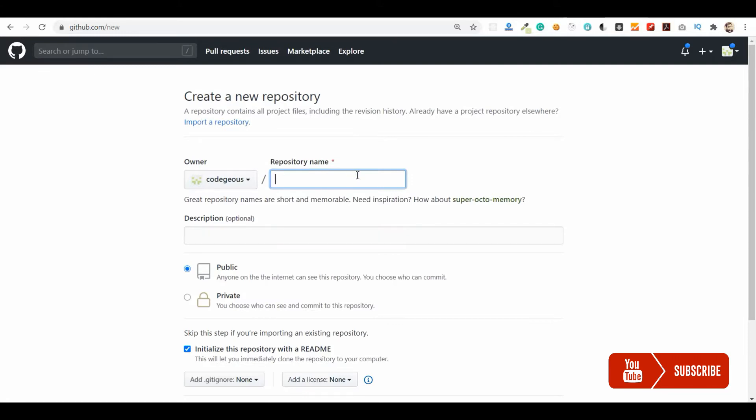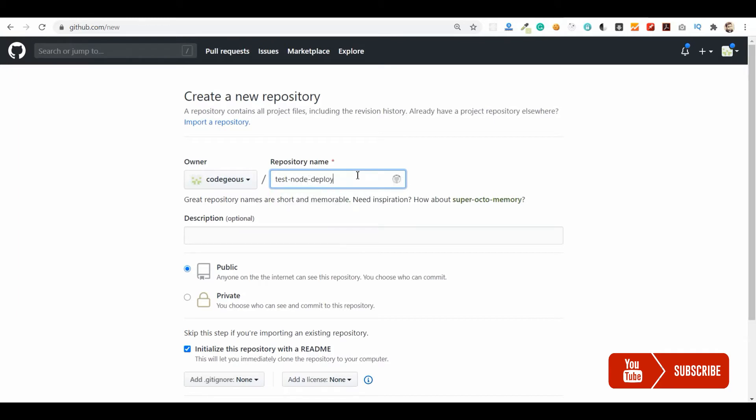Whatever I push to this GitHub repository will be deployed in Heroku. So let me create a new repository for this node deployment.